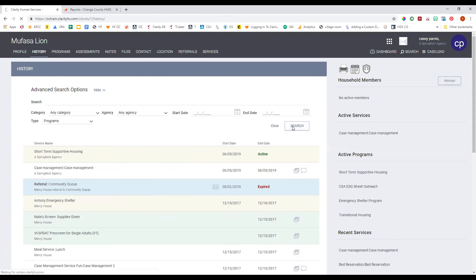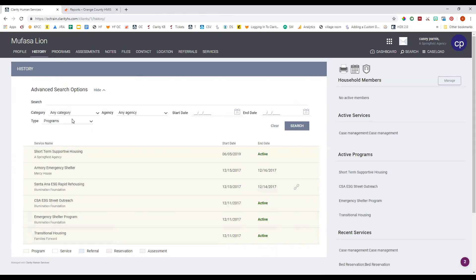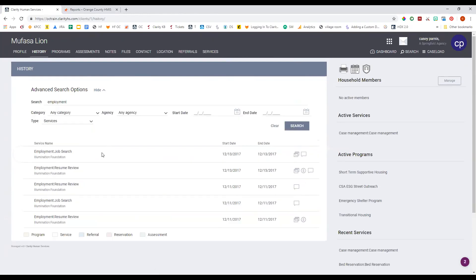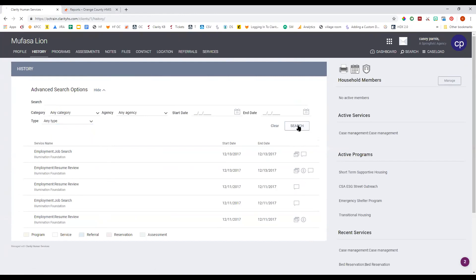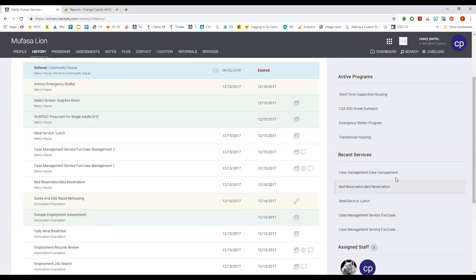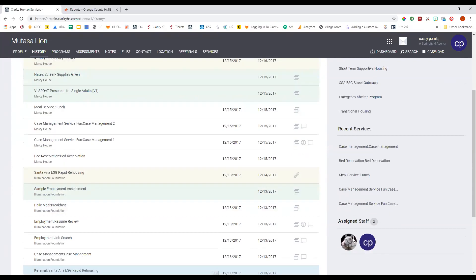If you click on programs and hit search, you'll see the same information as on the programs tab. If you filter by services, you can see all the services a client has received. For example, if you're planning to work with a client around employment, you can see what employment-based services they've had before. The right sidebar is the same as on the profile page and programs page — it shows active household members, active services, active programs, the most recent services received, and staff members who have worked with the client before.